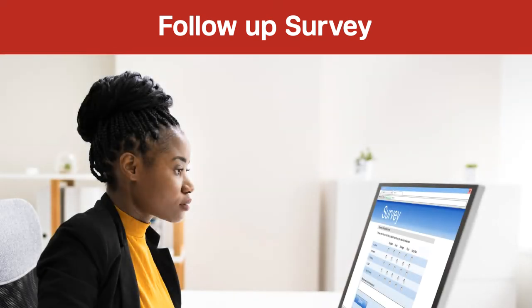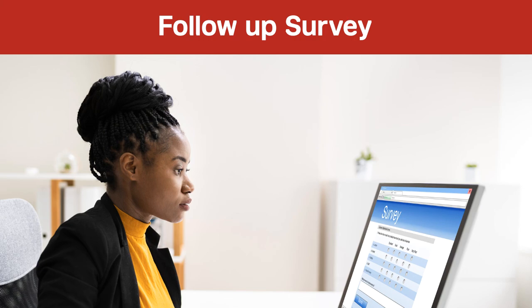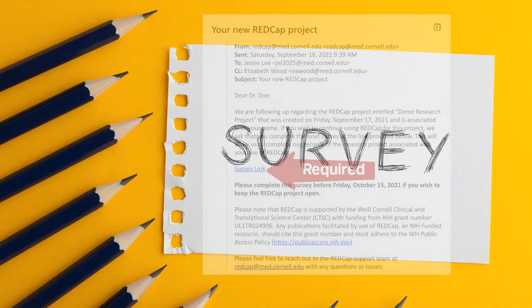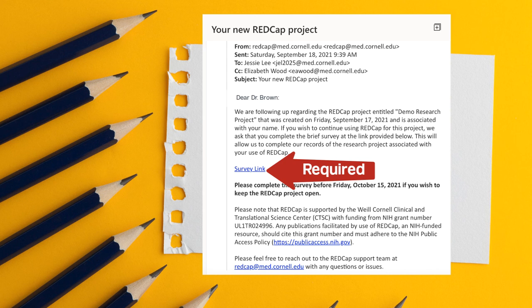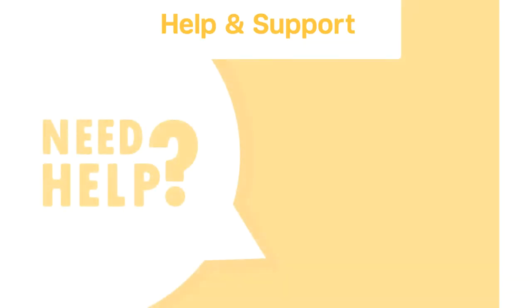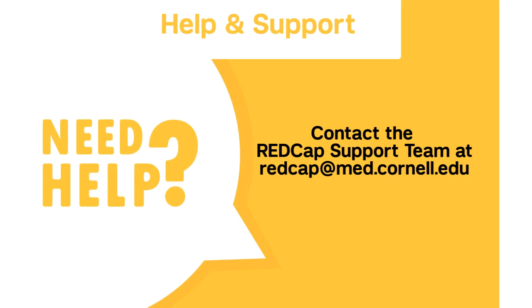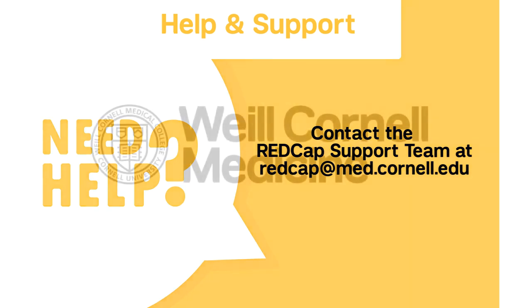A day after completing the creation of your new project, you will receive an email with a survey link. Click the survey link and fill out the additional questions. Completing the survey is required. If the survey is not complete within four weeks, the REDCap project will be archived. Contact the REDCap support team at redcap at med.cornell.edu if you need additional help.